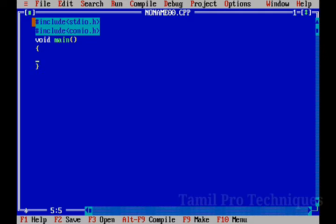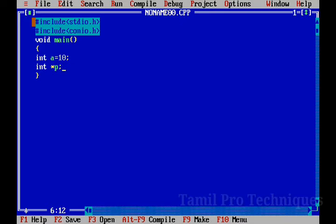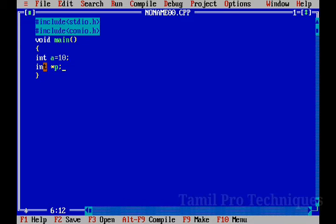In the main function, we declare a variable of integer type as A and assign it 10. Then we declare a pointer variable of integer type. We declare a null value in integer type.